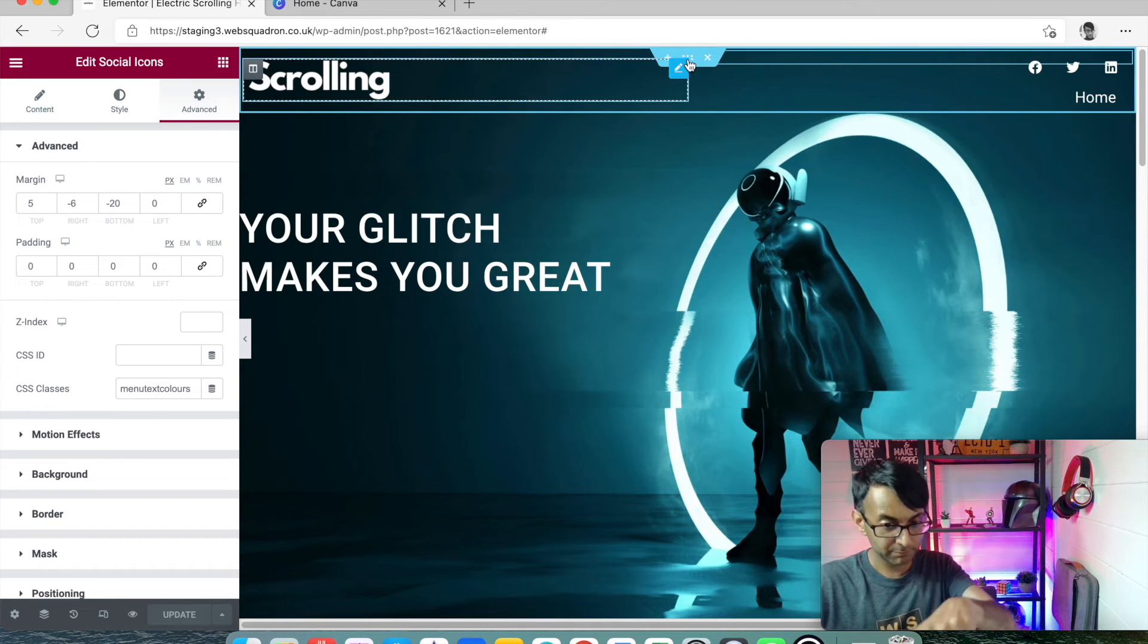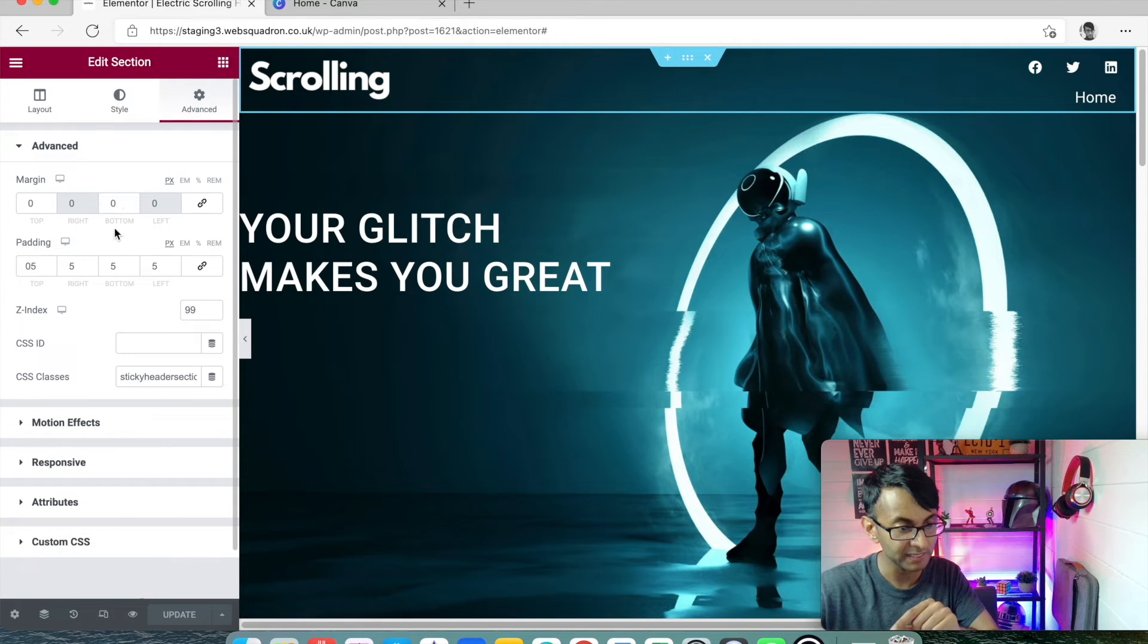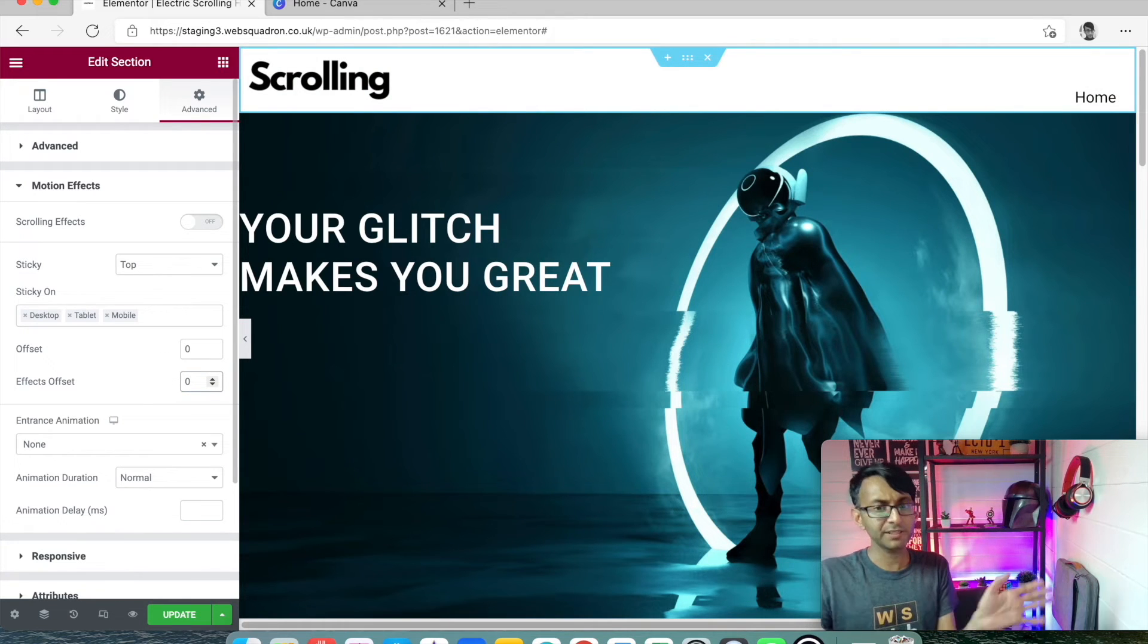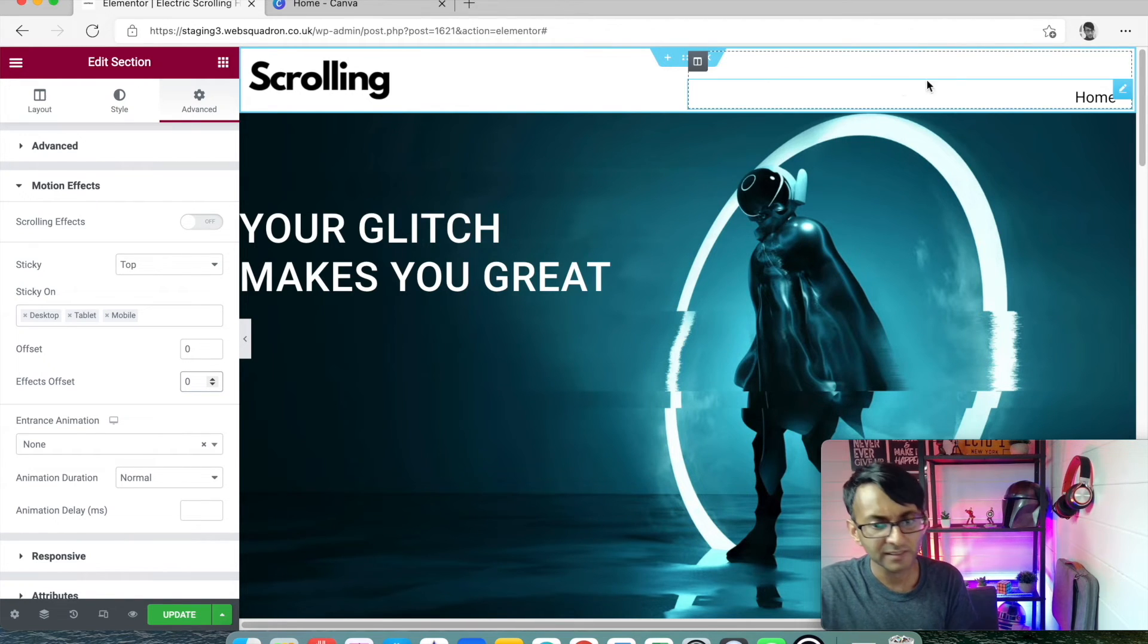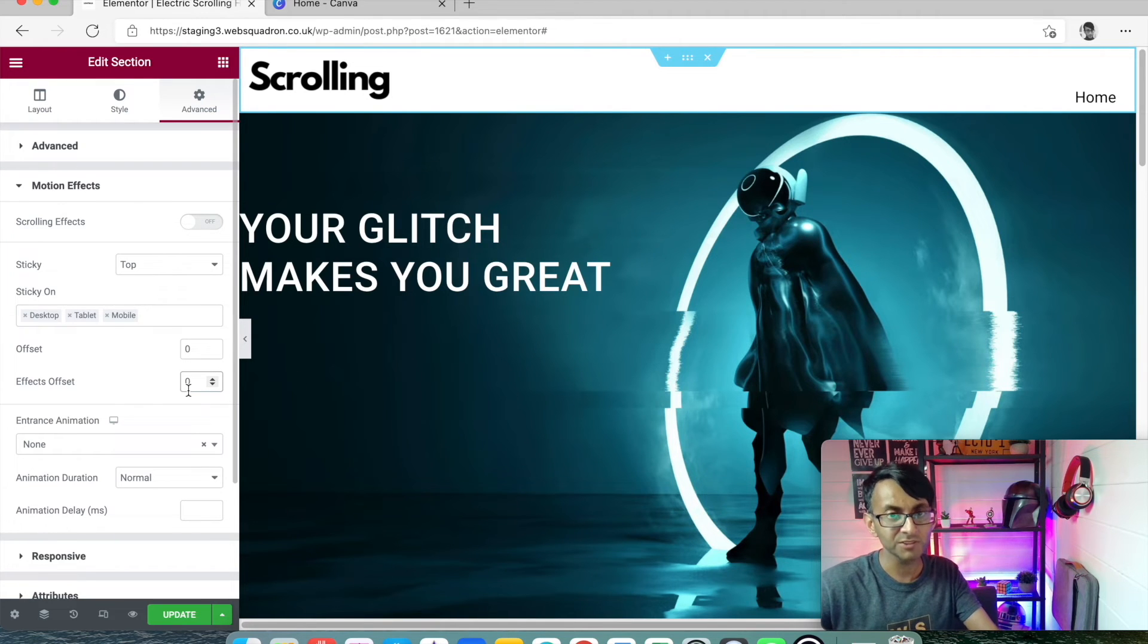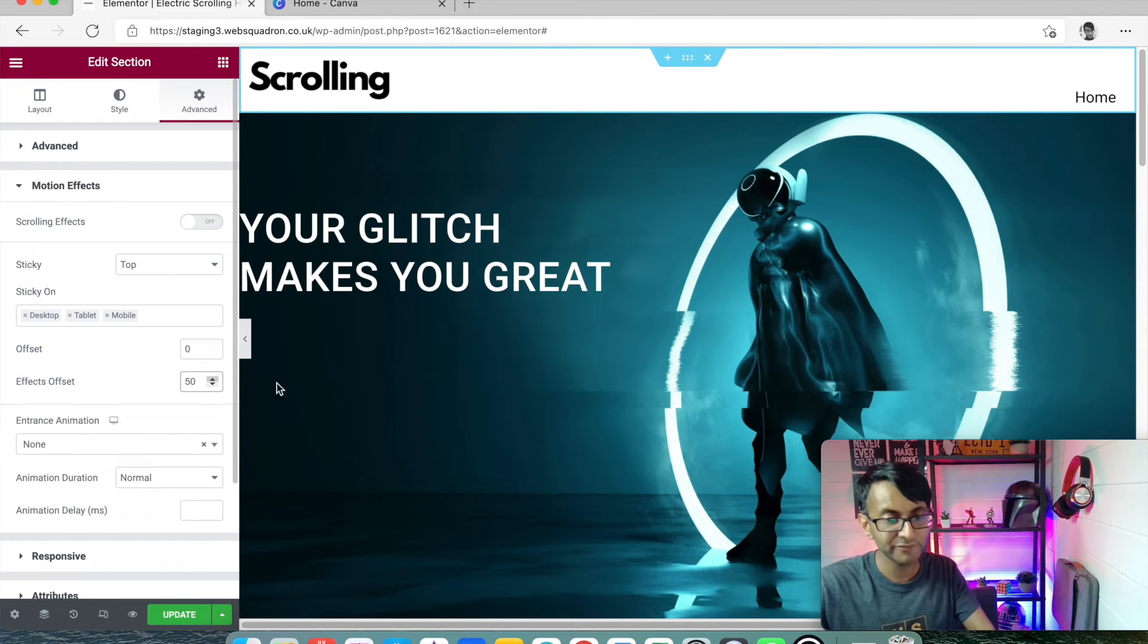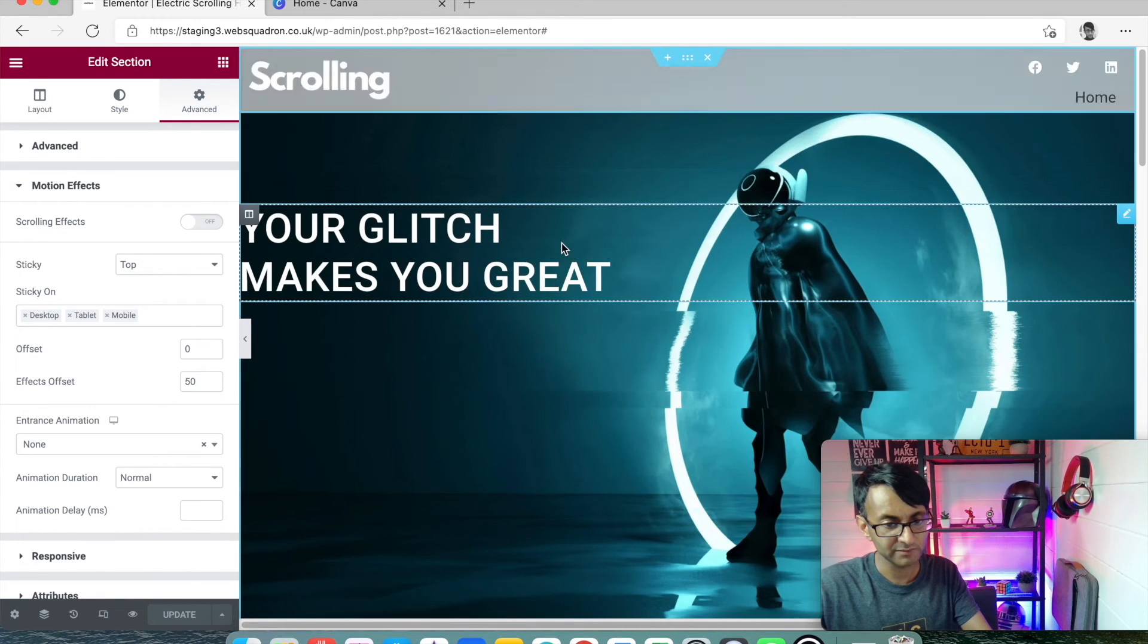Now, before I show that all in action, if I go back to my section, this is the key bit. If you go to motion effects, let me just put this as zero. Everything has gone black. So by having zero effects onset straight away, the white bar has appeared with the black text. But what I've been doing is putting in a value of 50 and hit update.